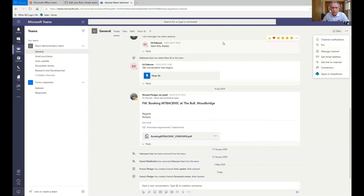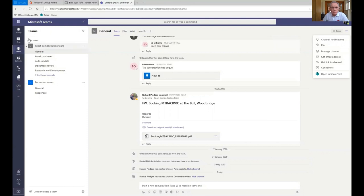With the desktop version and the web version, you can see down here that we have icons and this is where we get told a lot of what's going on. So activity will tell us any messages that we've received since we last logged on and you'll have a number there to say how many it is. And it's a very good way of keeping up to date very quickly with what's been going on.